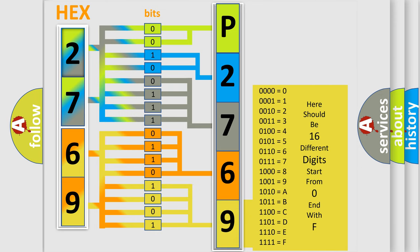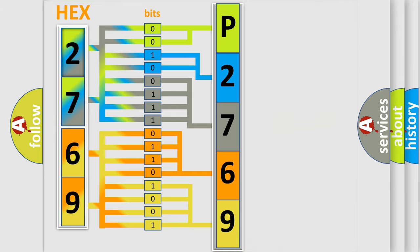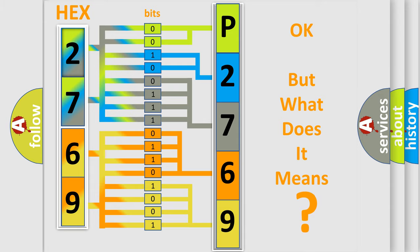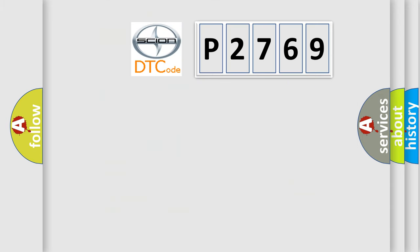We now know in what way the diagnostic tool translates the received information into a more comprehensible format. The number itself does not make sense to us if we cannot assign information about what it actually expresses. So, what does the diagnostic trouble code P2769 interpret specifically?